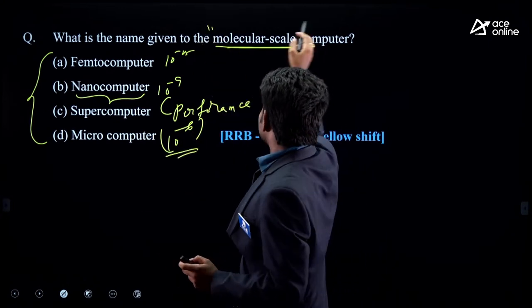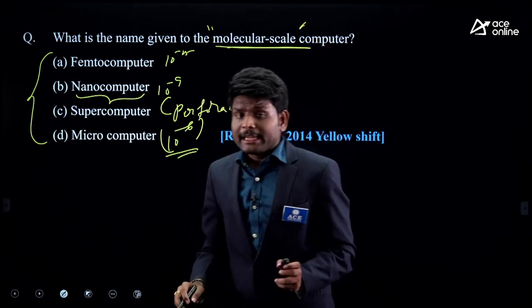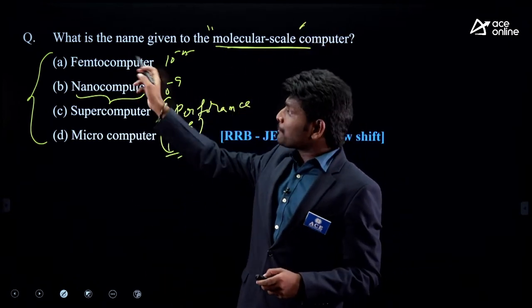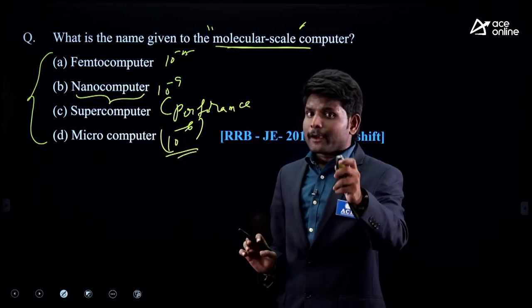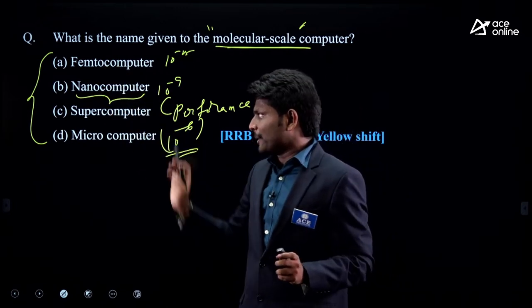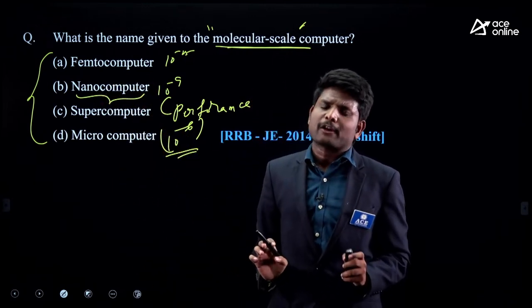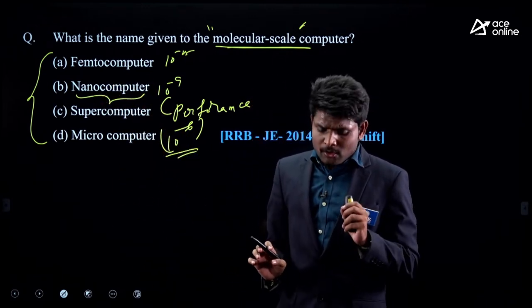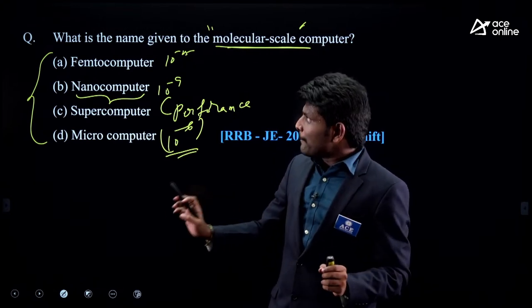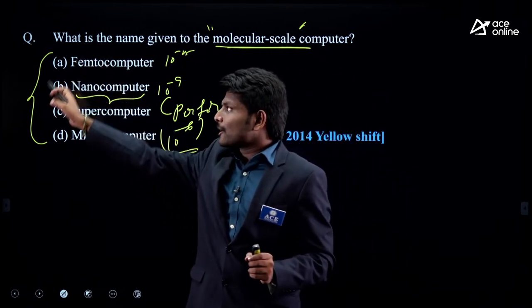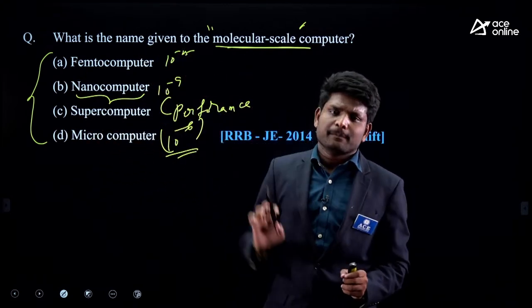They mentioned molecular scale computer, so I chose nano computer. If they mention something even smaller than nano, go for femto computer. If they focus on performance, choose supercomputer. If bigger than nano, go for micro computer. While solving any question, you should understand other options also and focus on the topic they are touching.